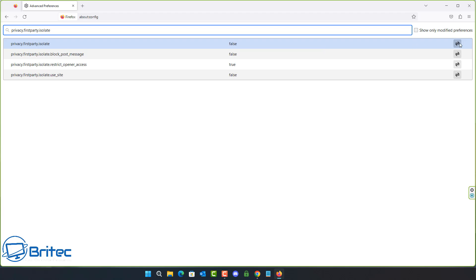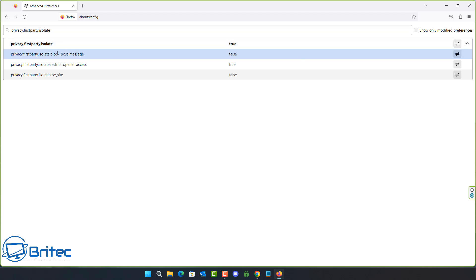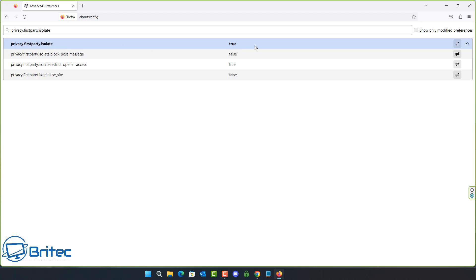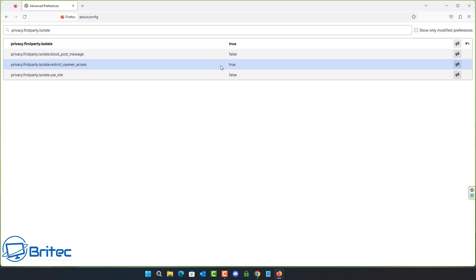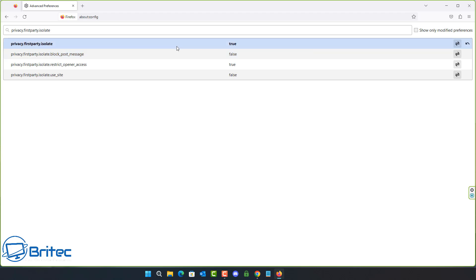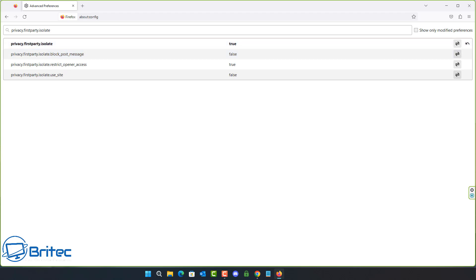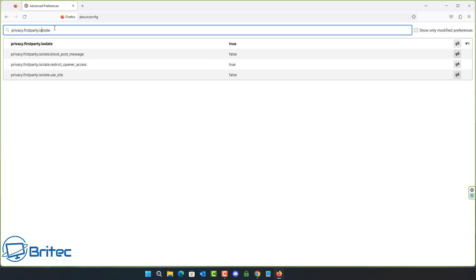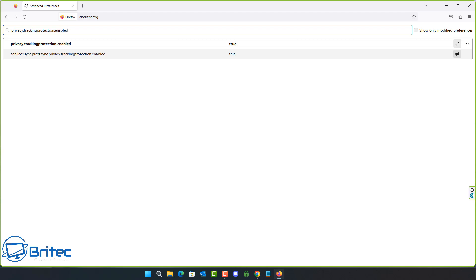Next is privacy.firstparty.isolate. Setting this to true isolates cookies at the first-party domain level, which prevents tracking across multiple domains. Make sure this is set to true if you want more privacy. You can also search 'privacy.firstparty.isolate' on Google for more in-depth information about exactly what this setting does.